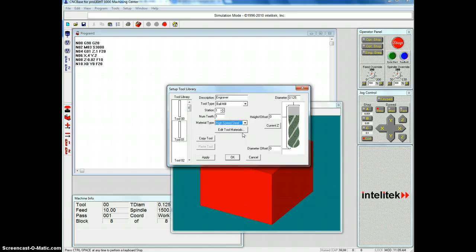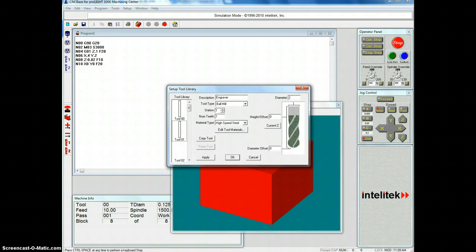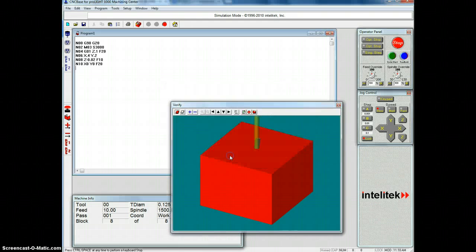It's a high-speed steel bit. So we'll leave that there. And the diameter is 0.02 inches. It's very, very small. So we click OK.